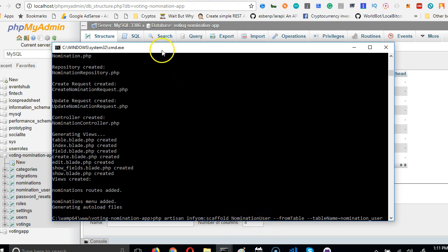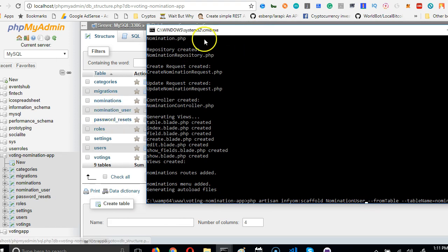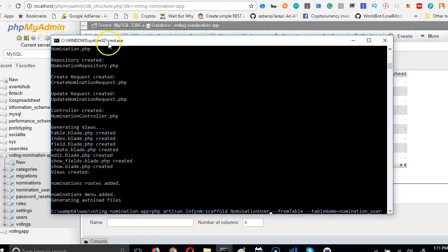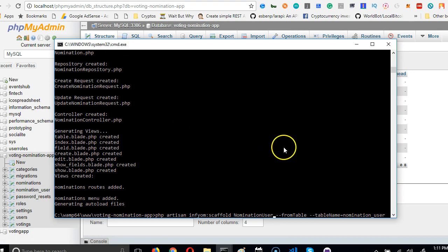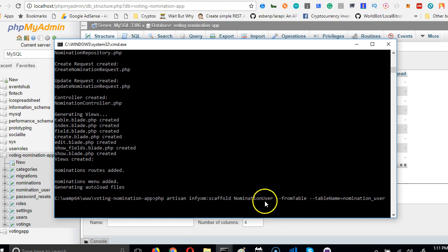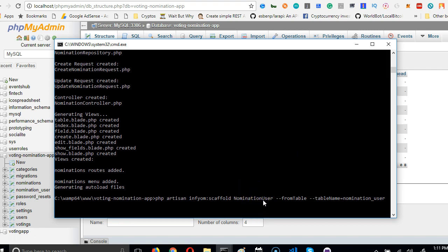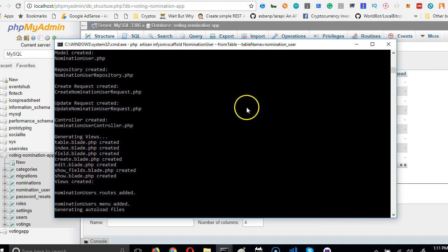I'm using it to show you an example. Normally you don't really need to scaffold a join table like nomination_user, but I'm just scaffolding it for demonstration sake. When you're naming the model of a word that is joined by an underscore, you just make the next word capital letter. Hit enter.